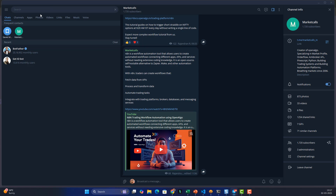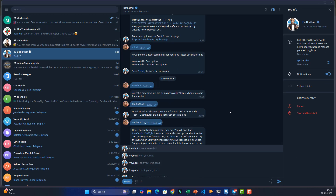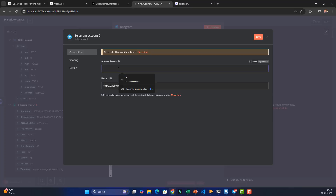In Telegram, search for BotFather and type '/newbot' to create a new bot. In my case I already have an existing bot, so I'll copy the existing access token. If you need to create one, go to BotFather with '/newbot', give it a bot name, and choose a username ending with 'bot' — mine is 'amibot2025_bot'.